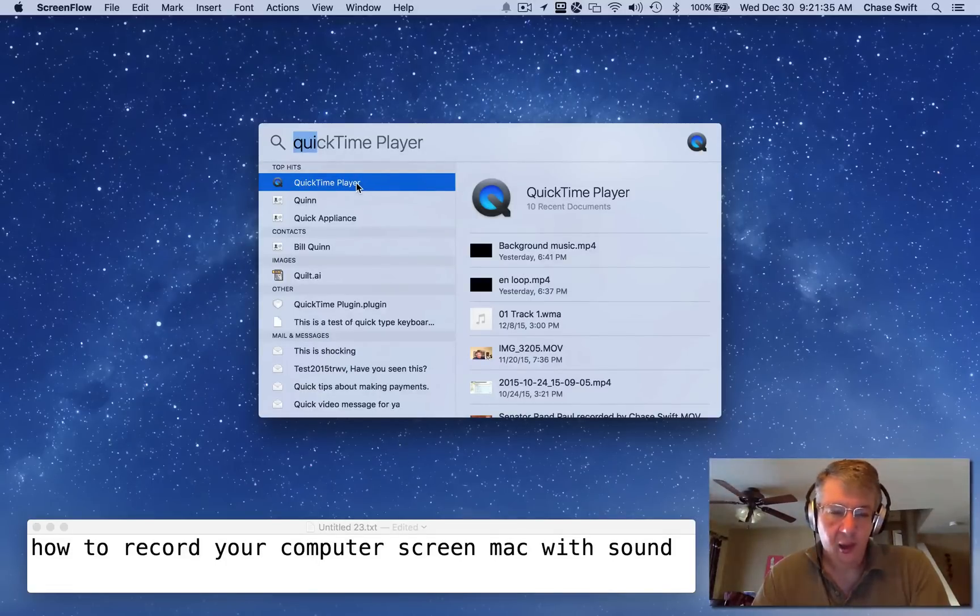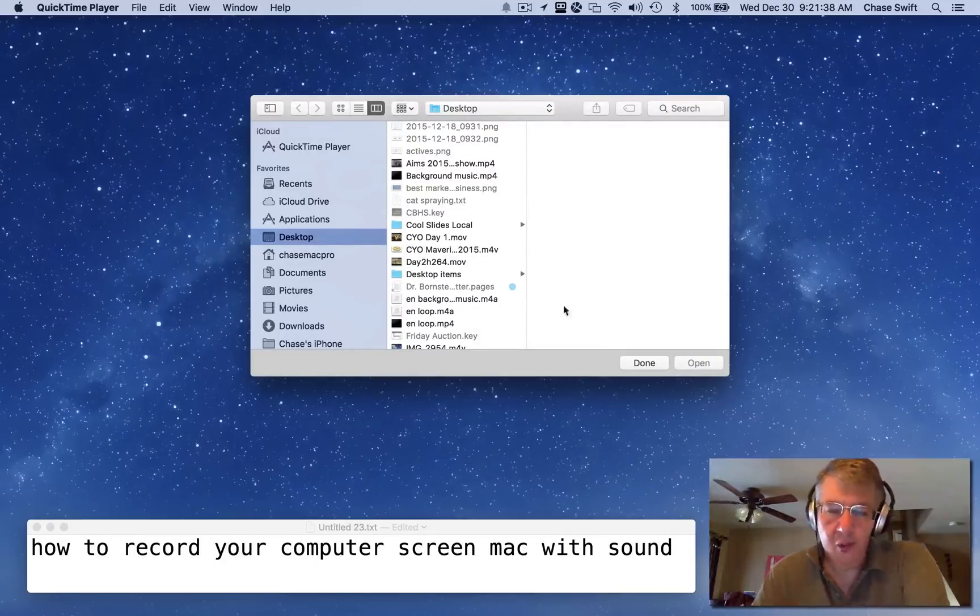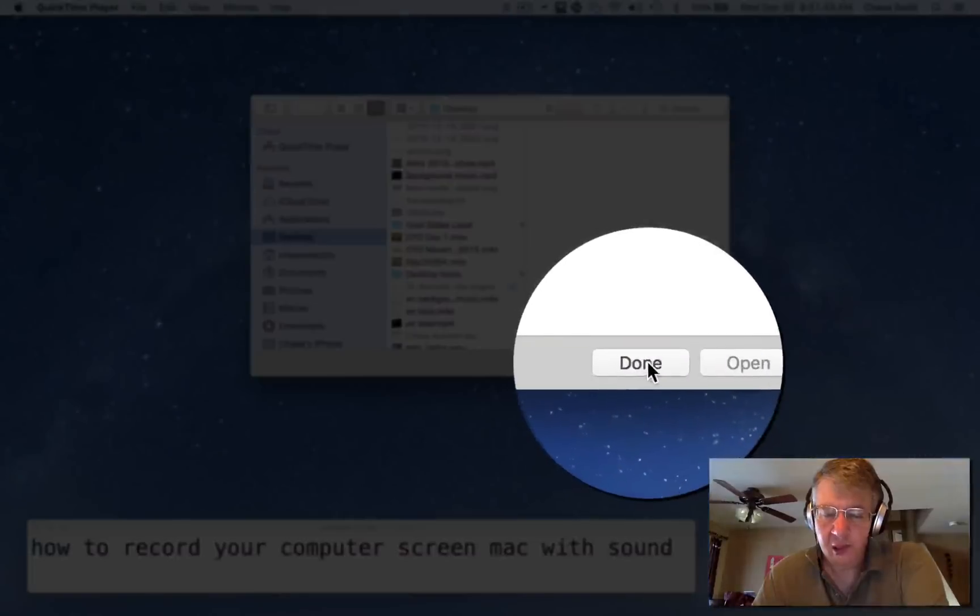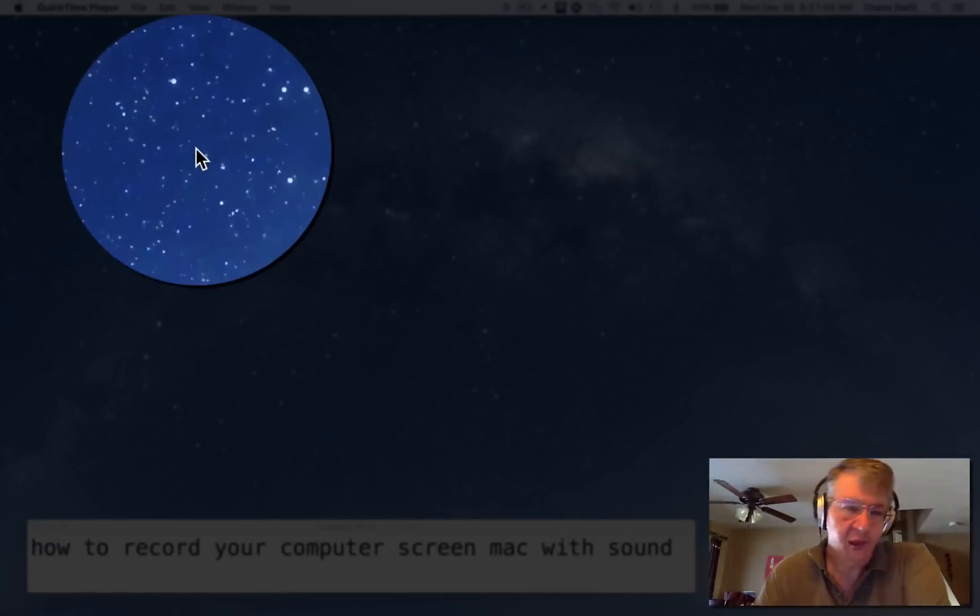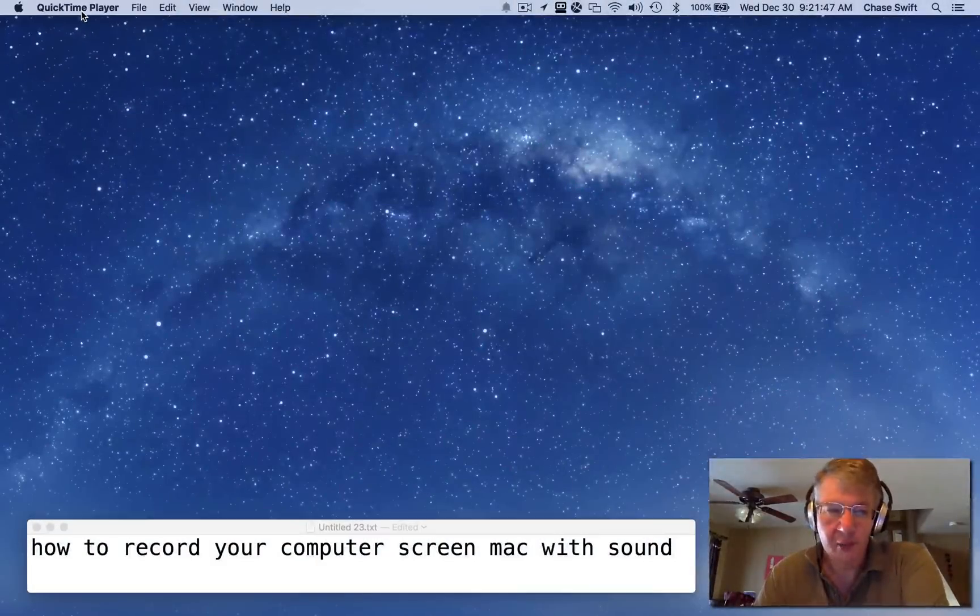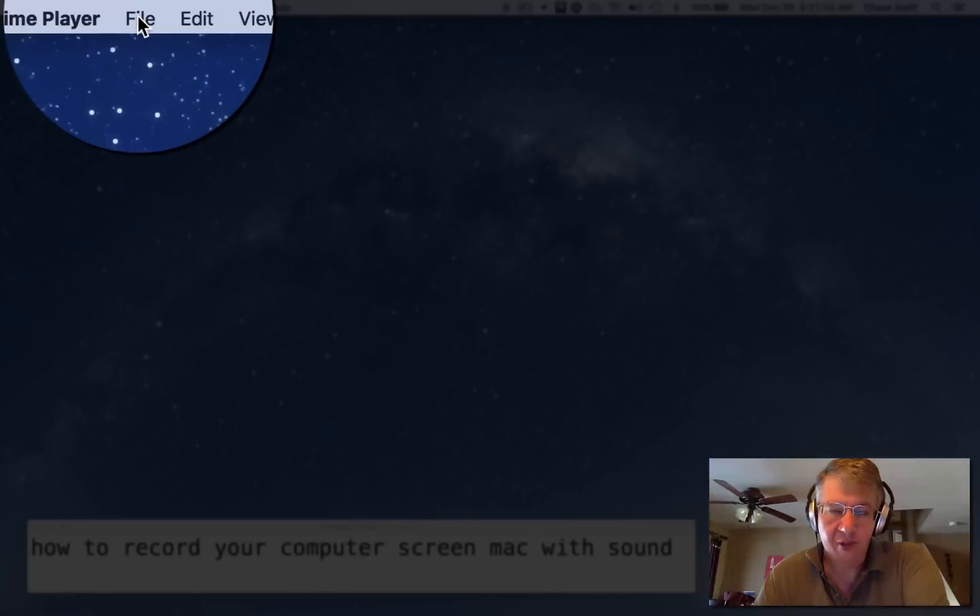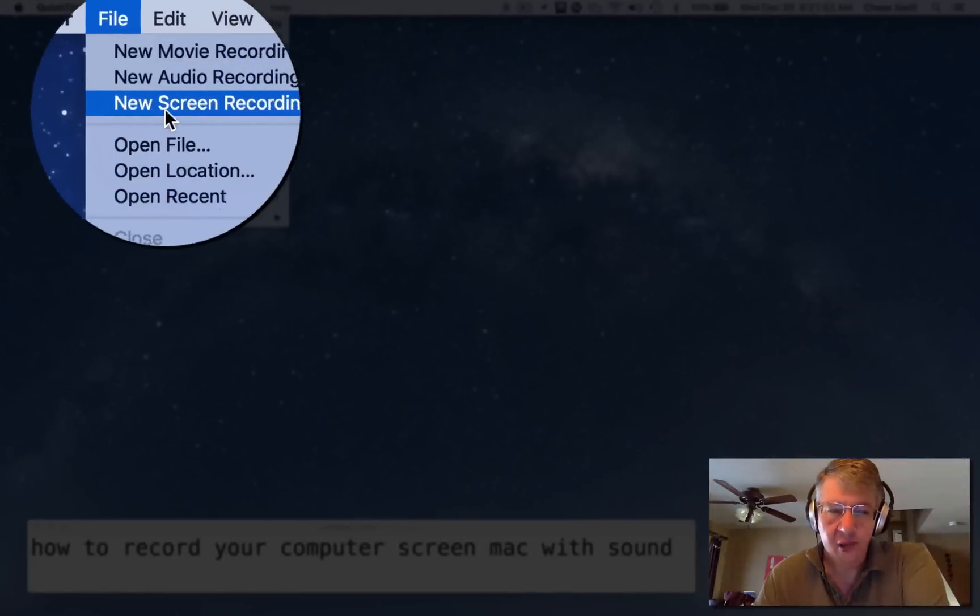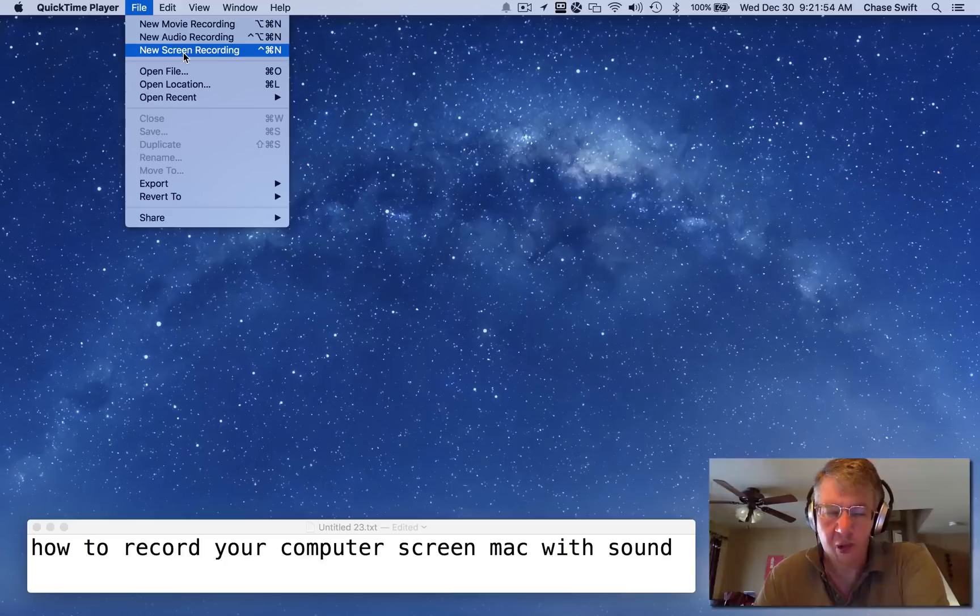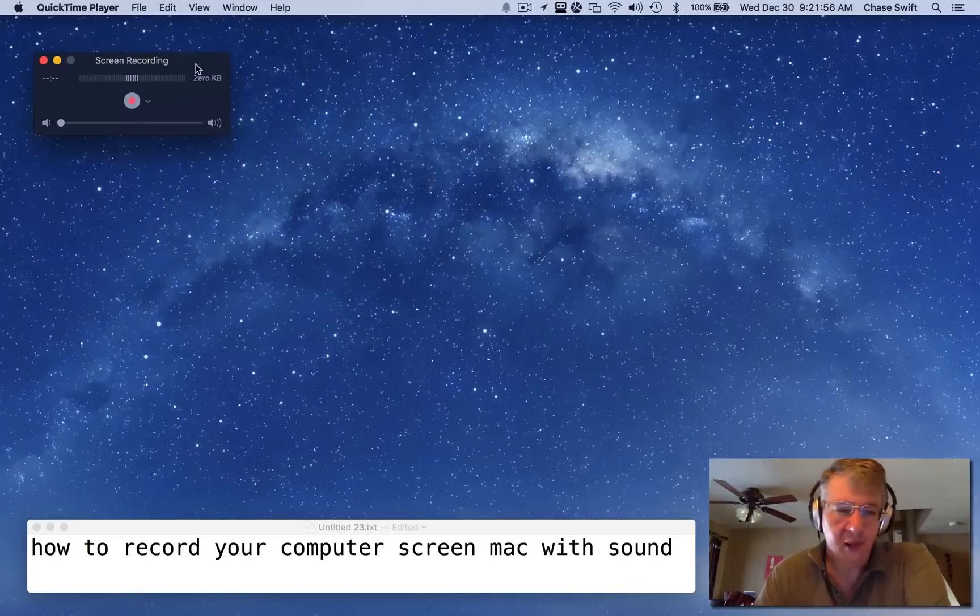That'll launch the program. Now it may want to open or encourage you to open a file—you don't need to, just click done. You'll see in the top left that QuickTime Player is still running. From there, just go under the File menu and choose New Screen Recording. That'll give you this little window which you can move around.